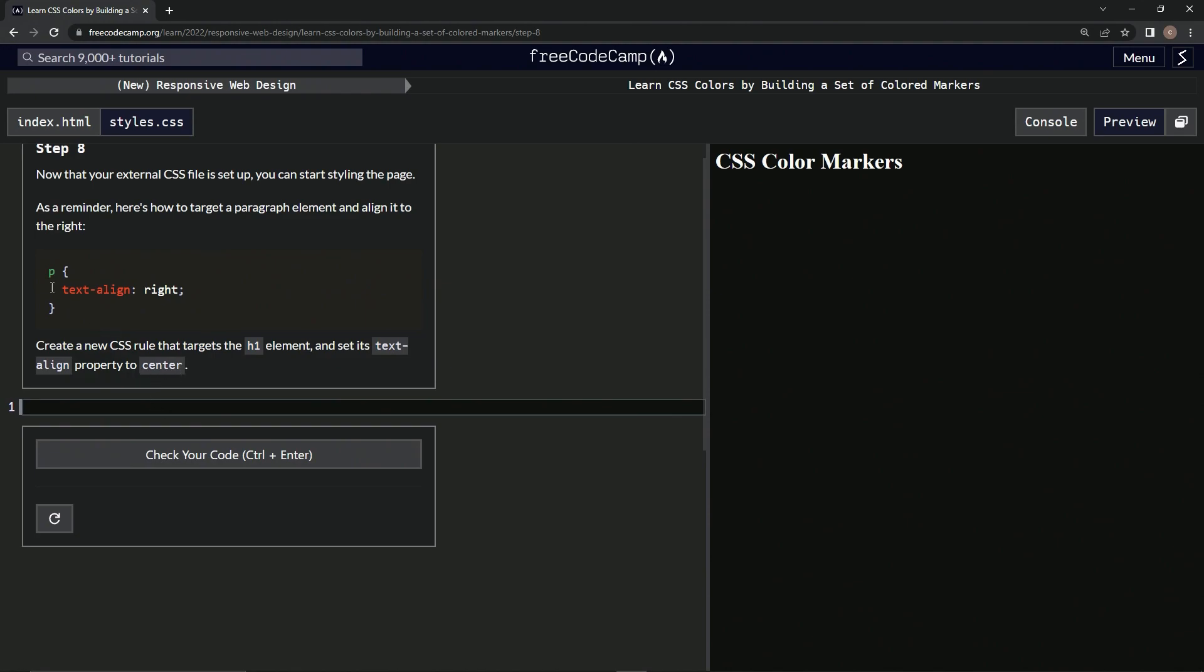All right, cool. So we're just going to make a... what do they call it? Target? Anyway, whatever. We're just going to do this but for H1.